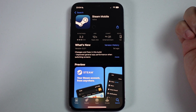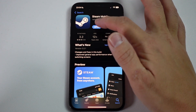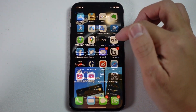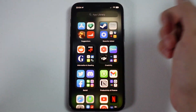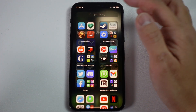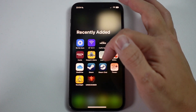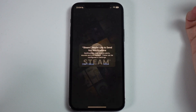That's going to download onto my iPhone now. Once that's downloaded, we can press the open button, or find it in our app library. If you scroll right on your home screen, you're going to find it in recently added. I'm going to click on Steam.